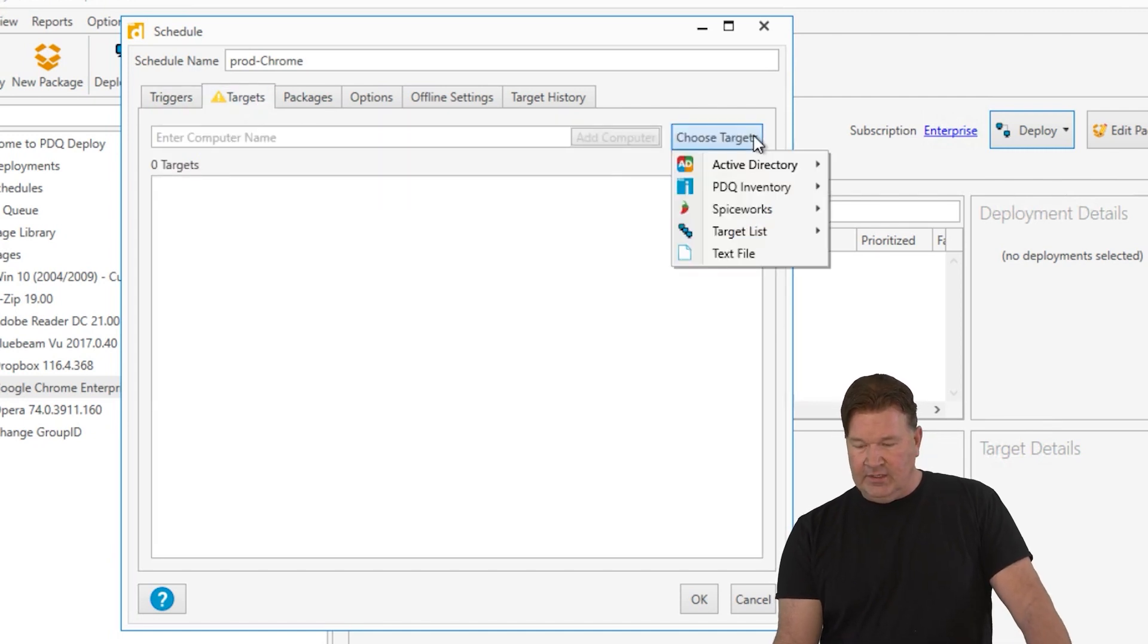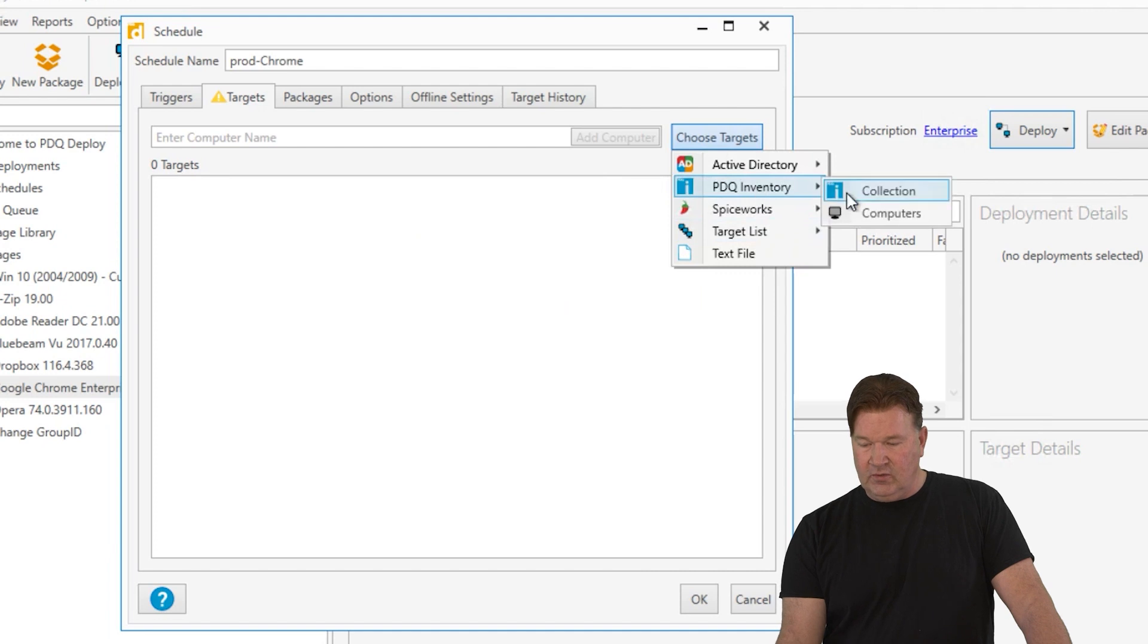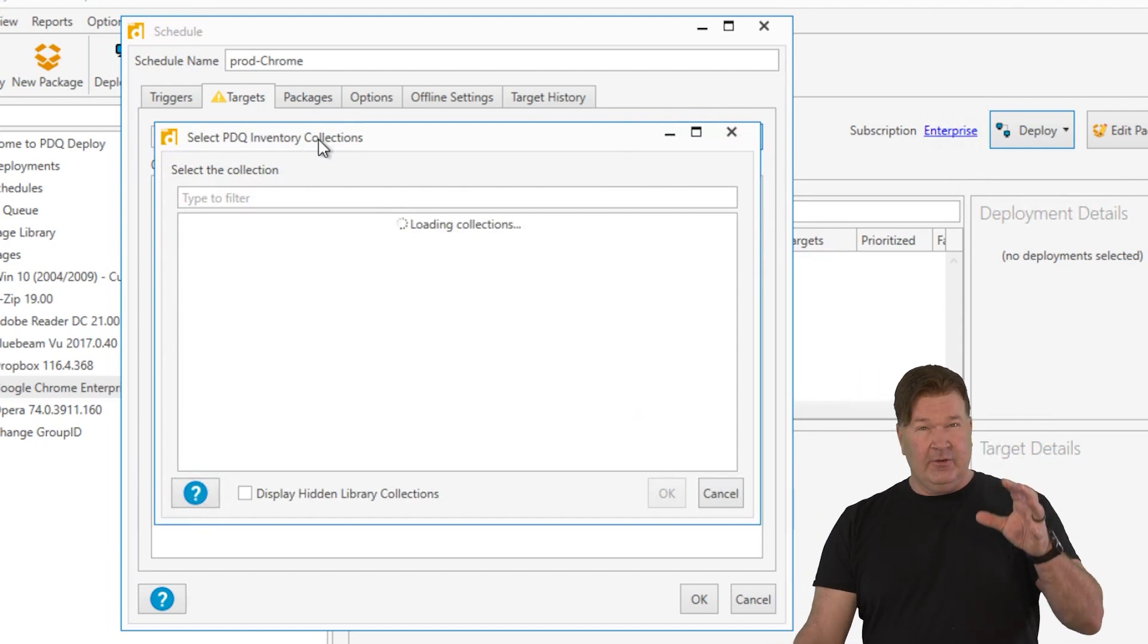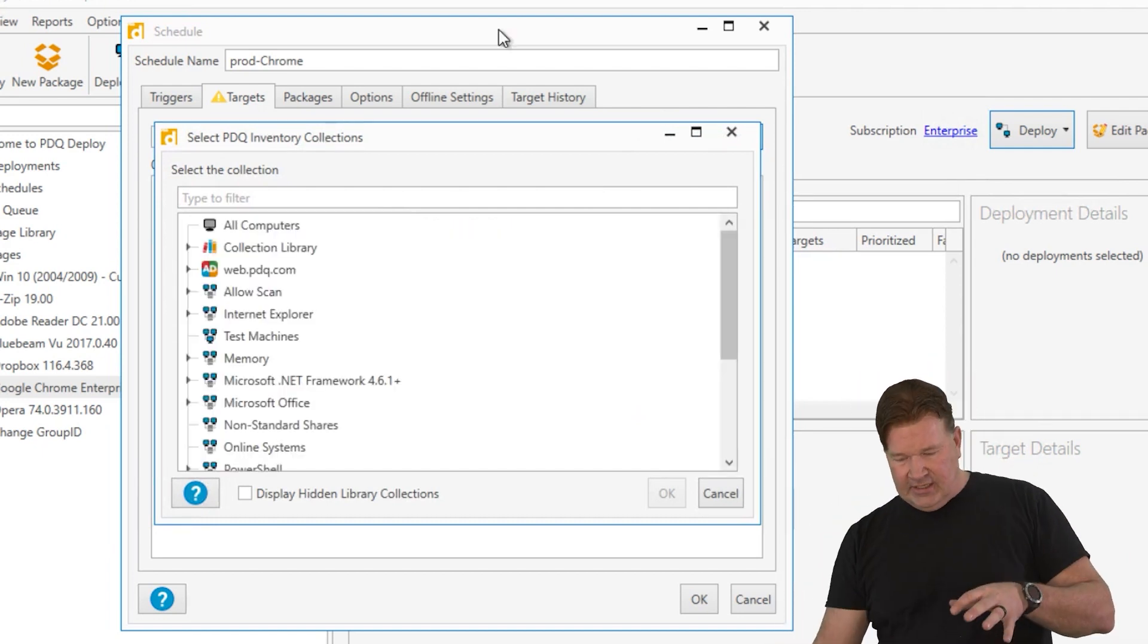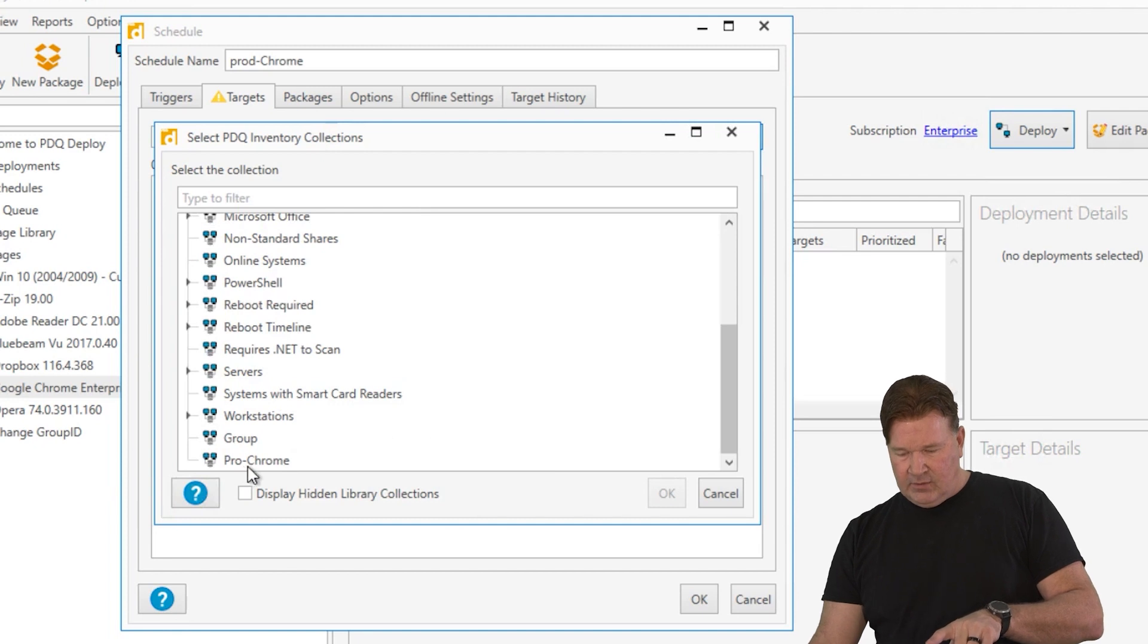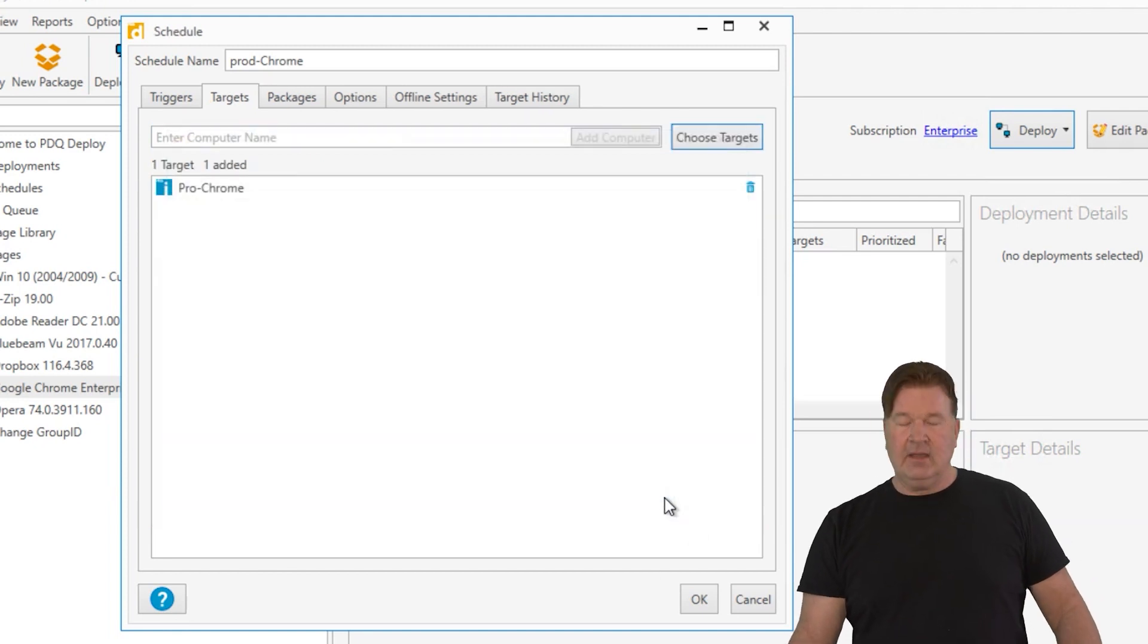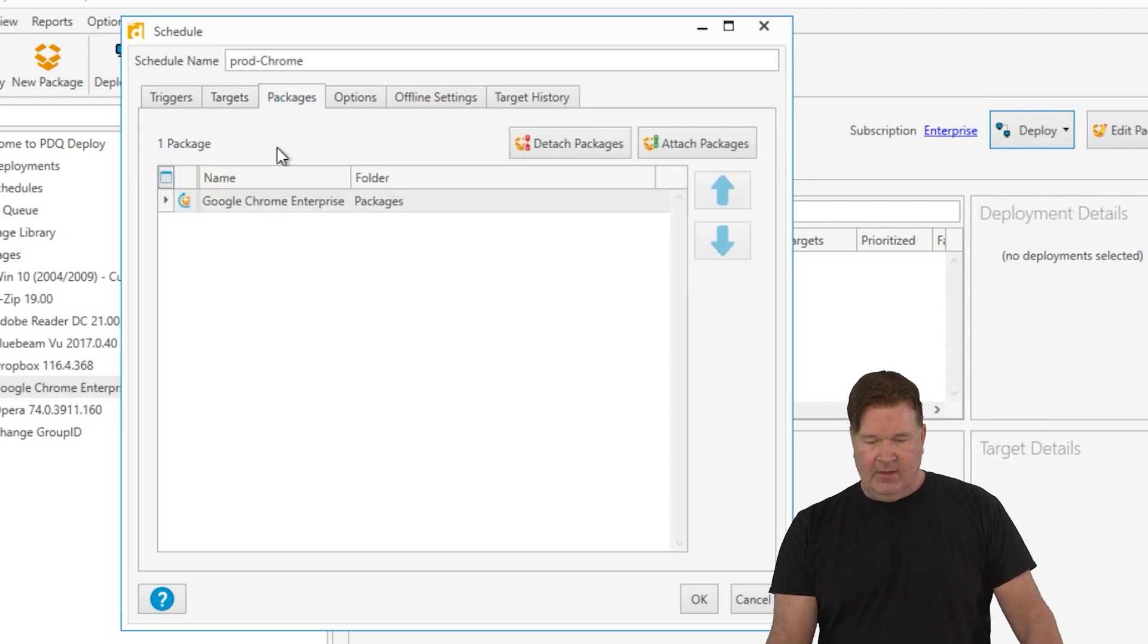We're going to use that production Chrome that we built right down here. It's going to open up production Chrome. Again, that production Chrome is a nested collection of both production Chrome, Chrome old and part of that group.